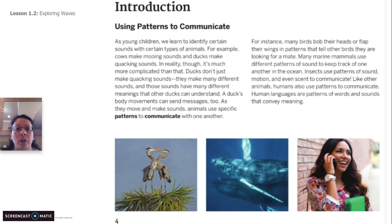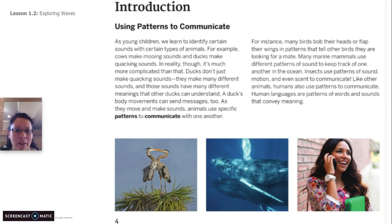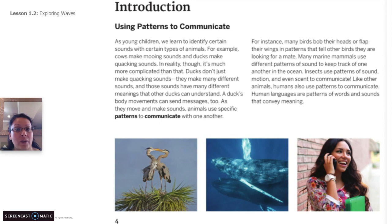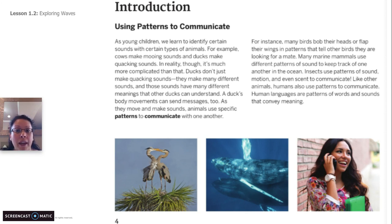As young children, we learn to identify certain sounds with certain types of animals. For example, cows make mooing sounds and ducks make quacking sounds. In reality though, it's much more complicated than that. Ducks don't just make quacking sounds — they make many different sounds and those sounds have many different meanings that other ducks can understand. A duck's body movement can send messages too. As they move and make sounds, animals use specific patterns to communicate with one another.